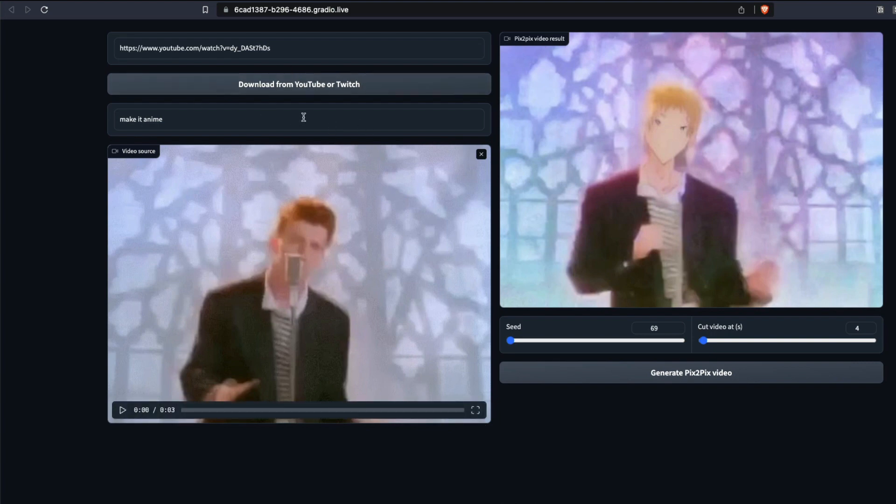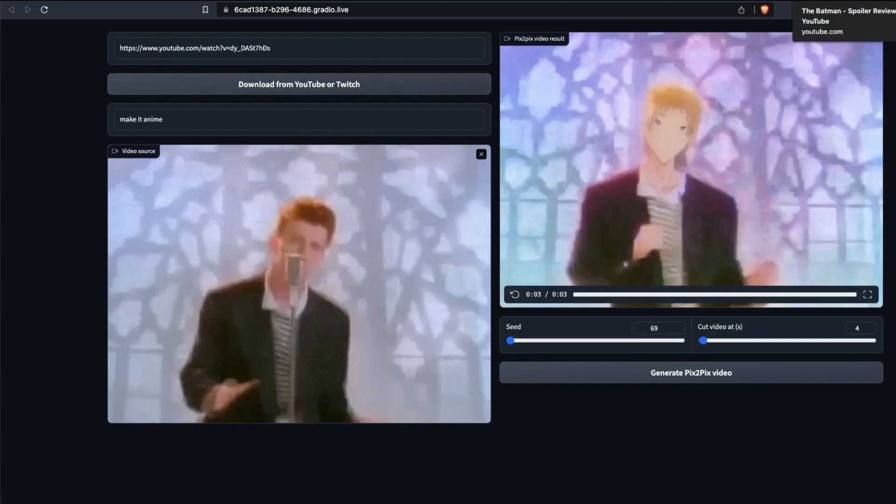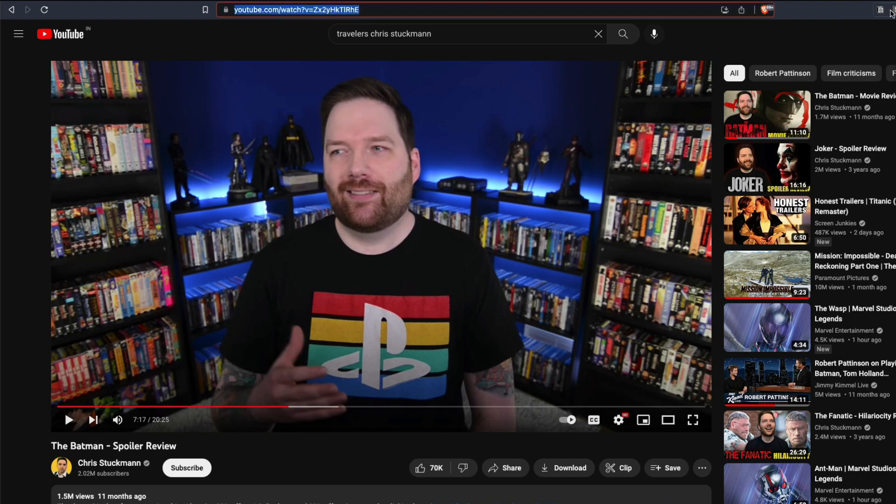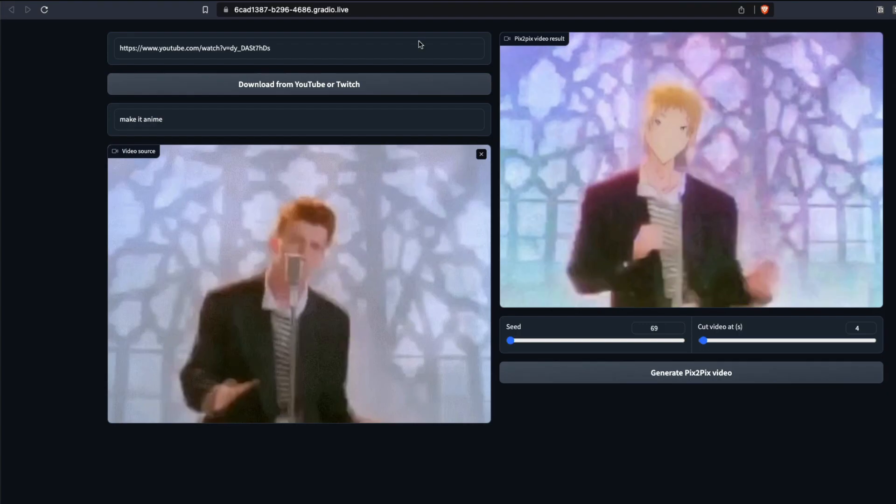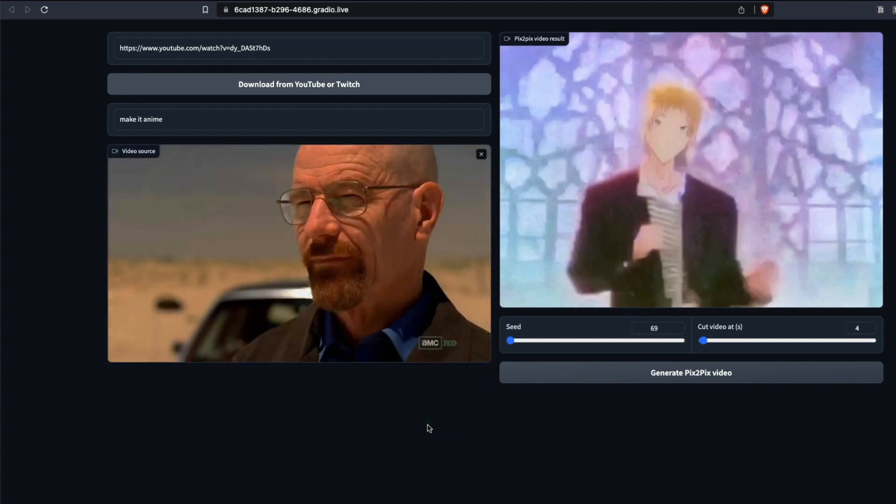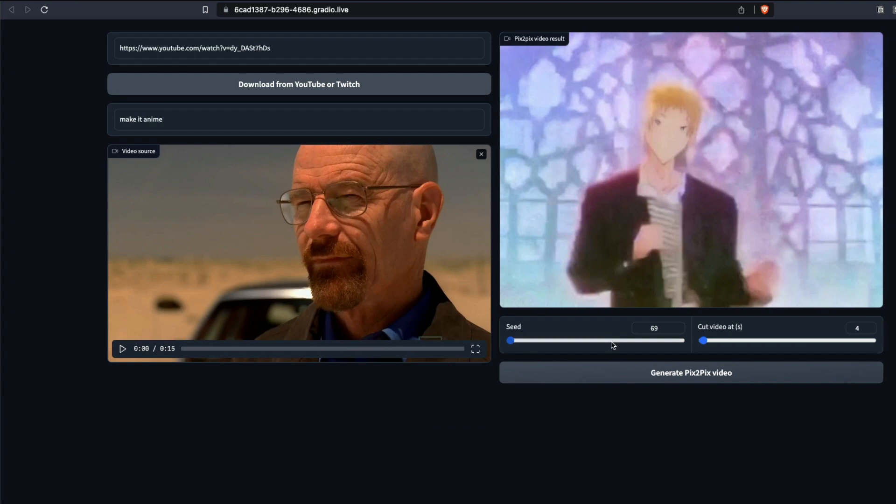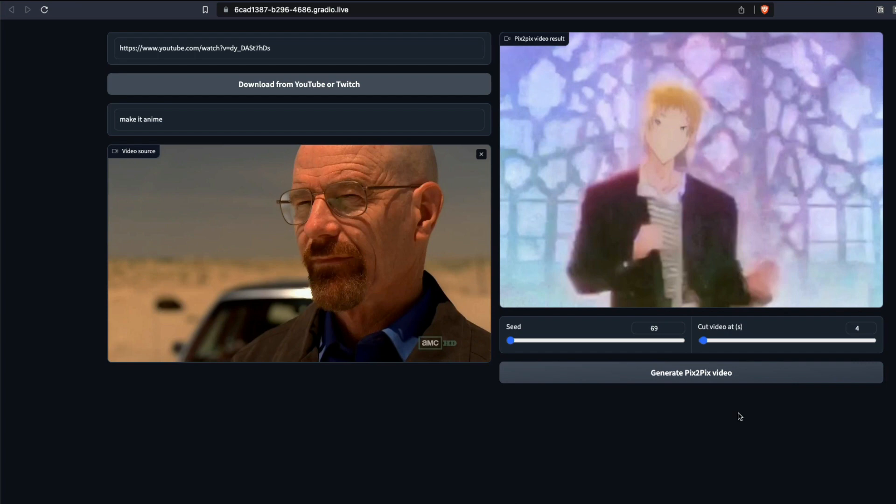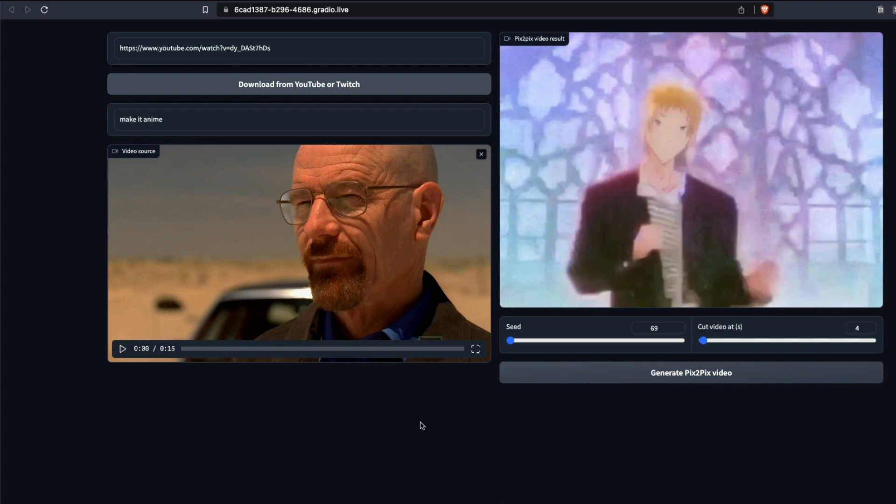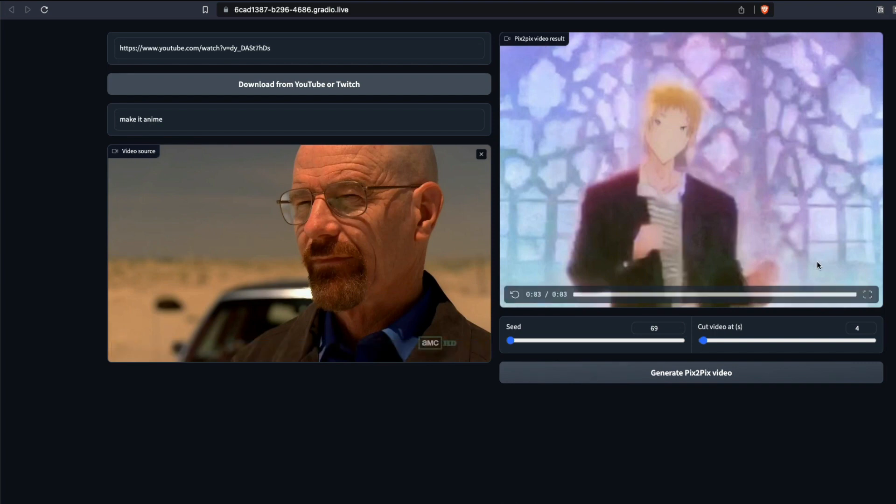You can also download from Twitch or YouTube. You can literally go to any video, copy the link like this, come back and paste it here, and then say download from YouTube. It's going to download from YouTube. Again, everything is going to take time. Once you click generate Pix2Pix video, that's the time it's going to move the video into frames, send it to Stable Diffusion, get it back from decoder, stitch them together, and display this amazing content.